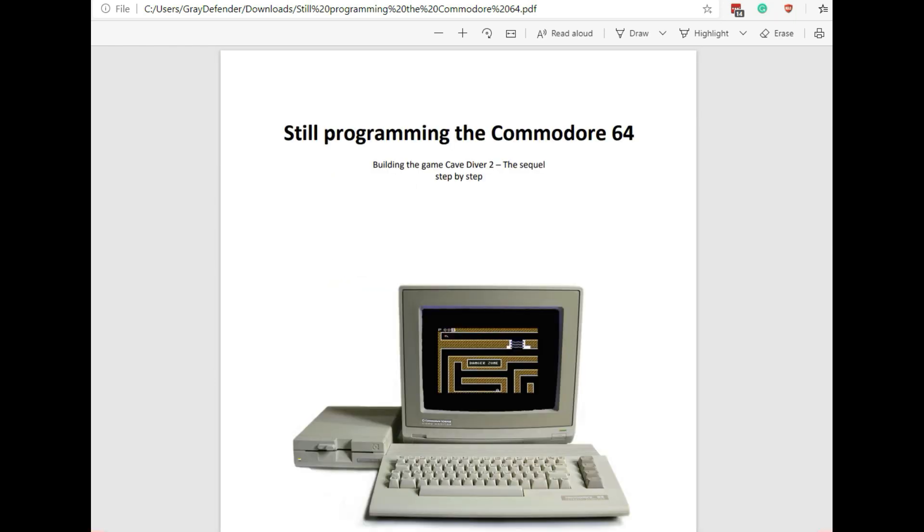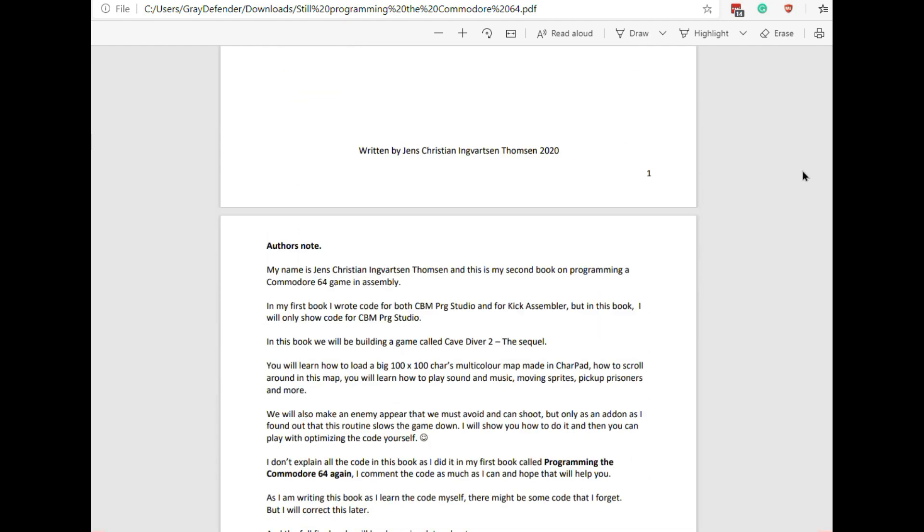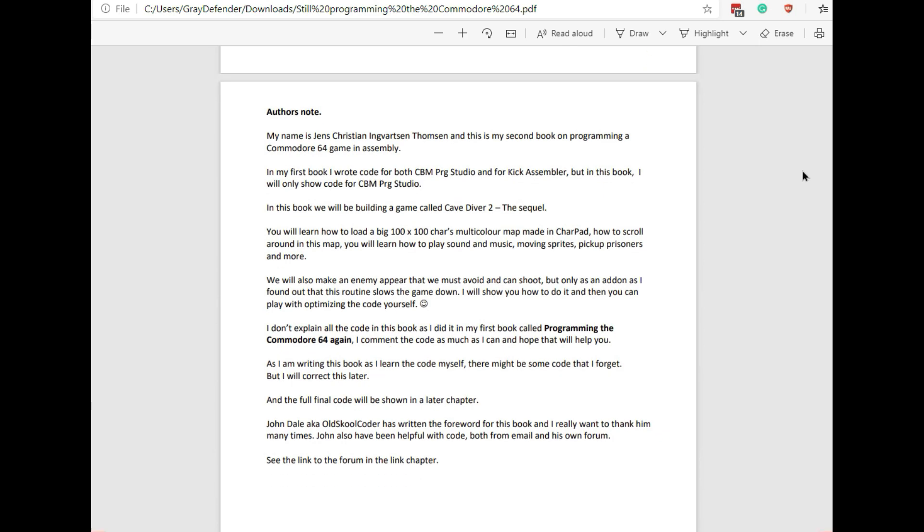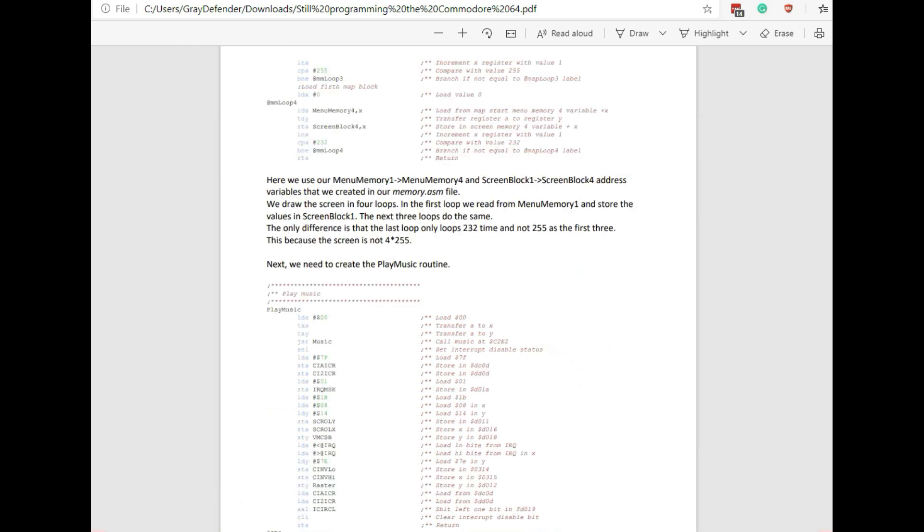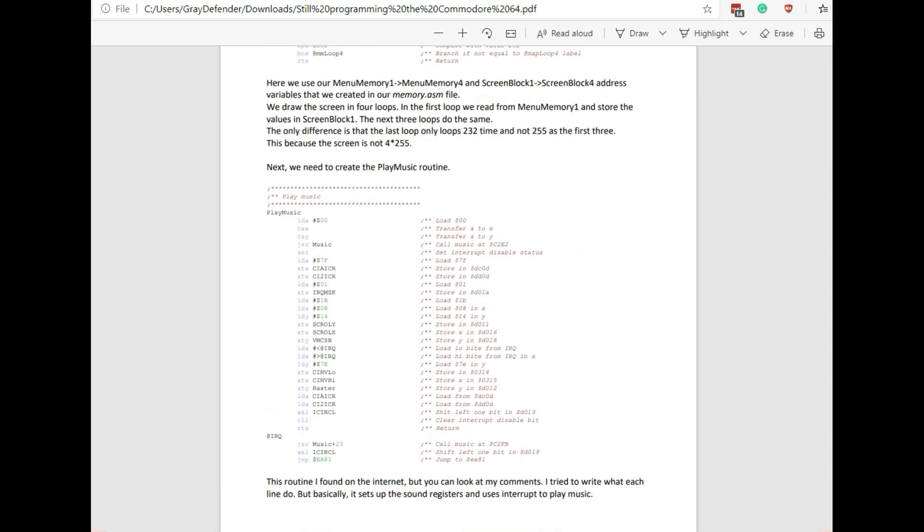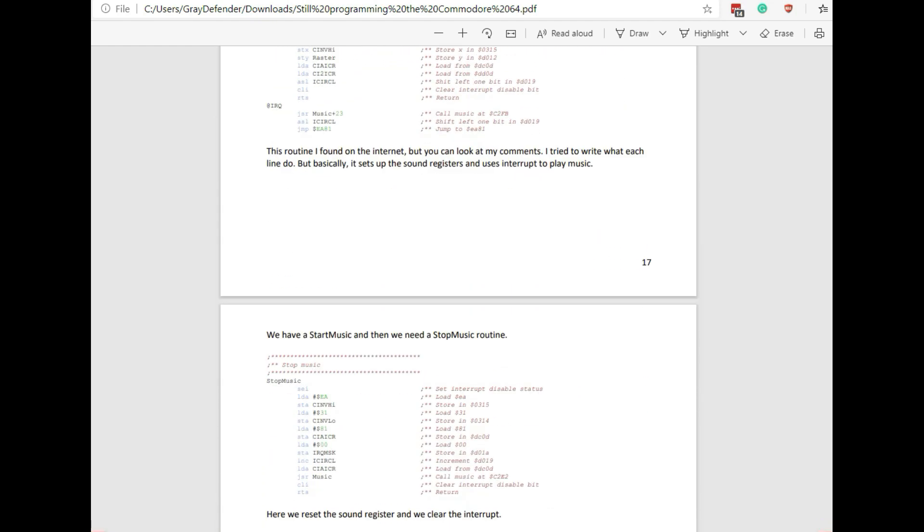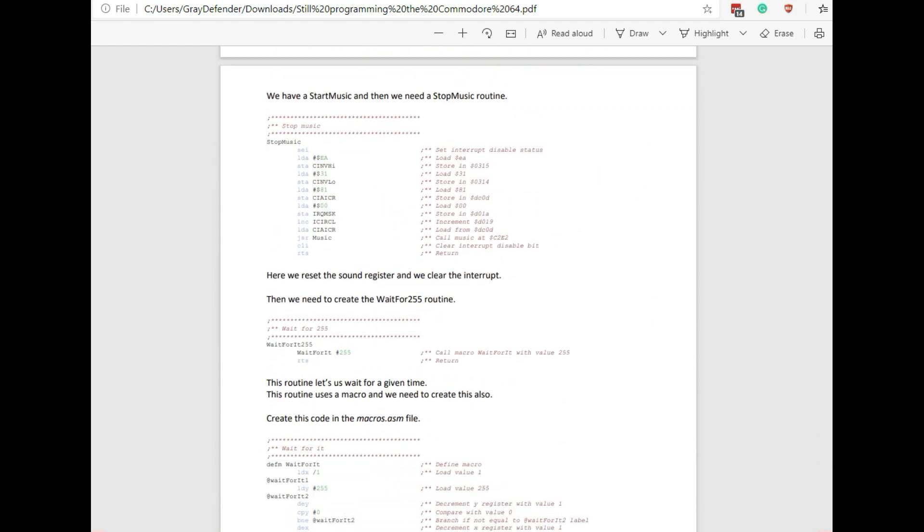It's step-by-step, the sequel, and it pretty much turns into a type-in program where you follow along and type in as you go.